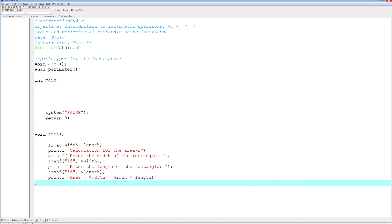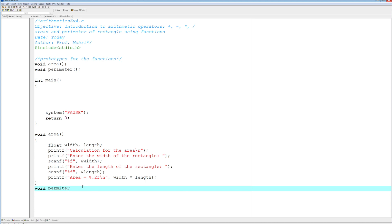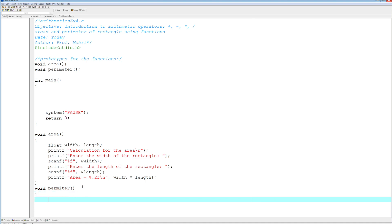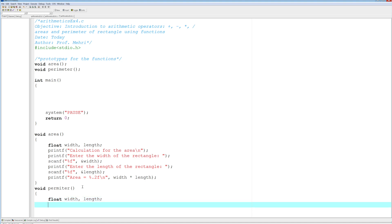So void perimeter. As I'm working here, it's a good idea to save. Sometimes IDEs have a habit of freezing, so it's probably a good idea to save every five or six minutes of coding. So float width and length. Notice these, we could reuse the same variables because they are local to each function. So this width here within perimeter has nothing to do with the width within the area function.